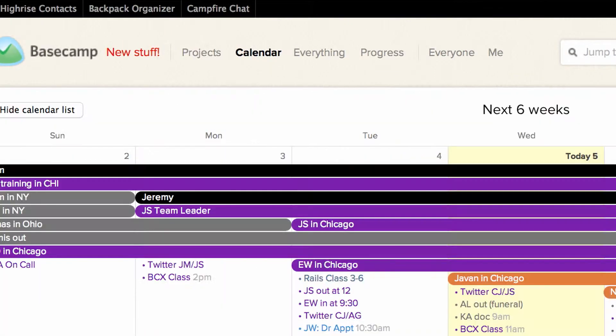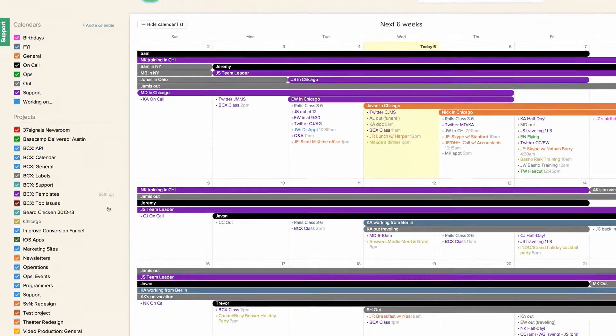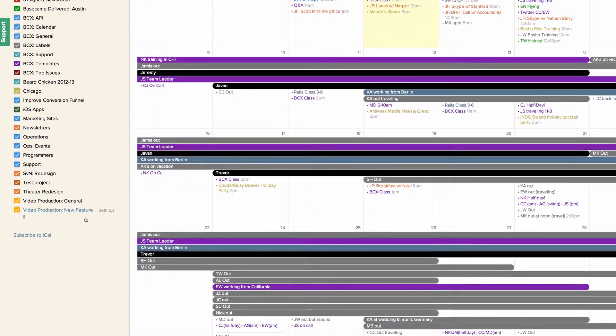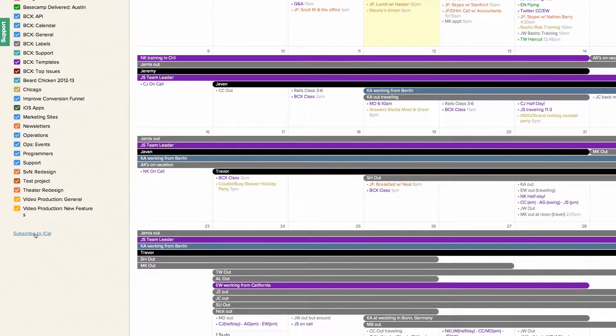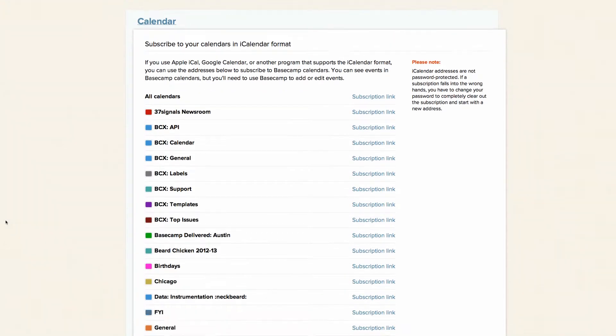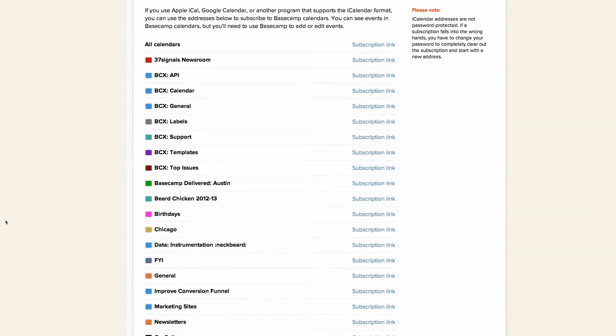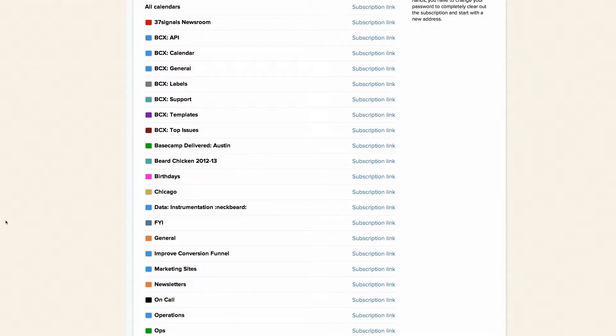Go to your calendar page in Basecamp and click on the Subscribe to iCal link on the left side. There, you'll see a link to feeds for all of your calendars.